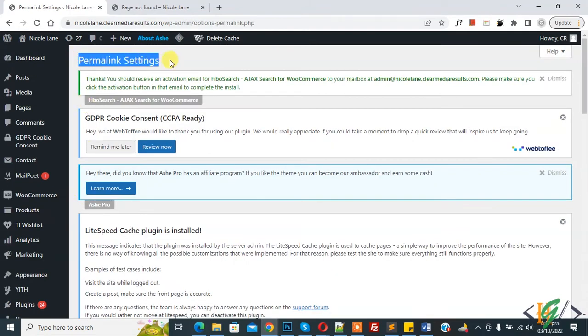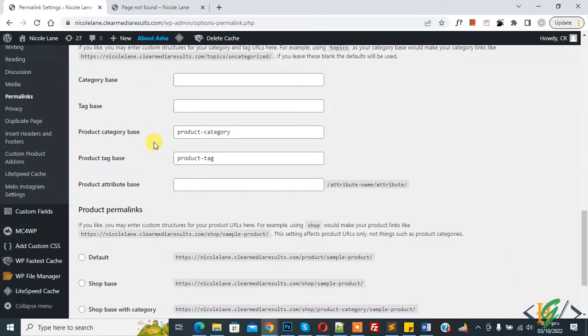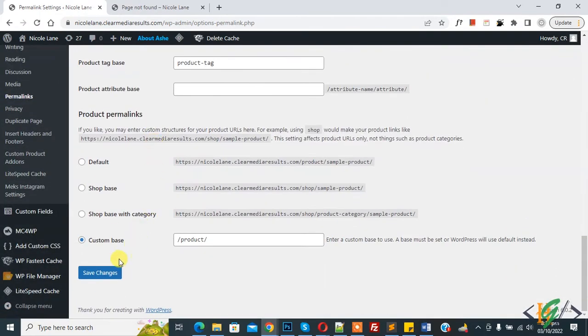Scroll down, you see Post Name or Custom Structure. Scroll down and click on Save Changes to recreate the .htaccess file.